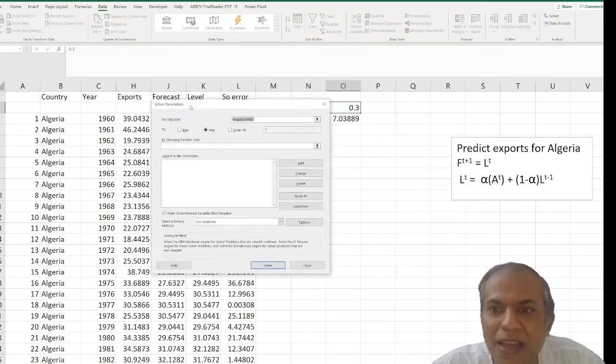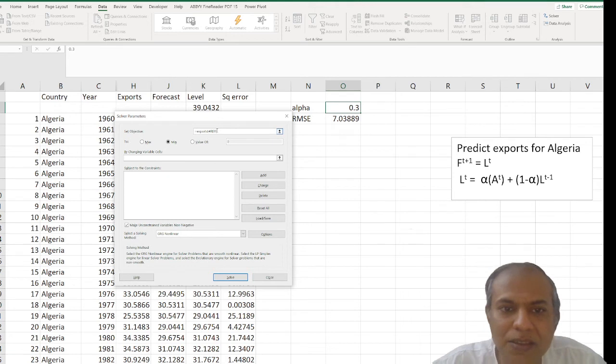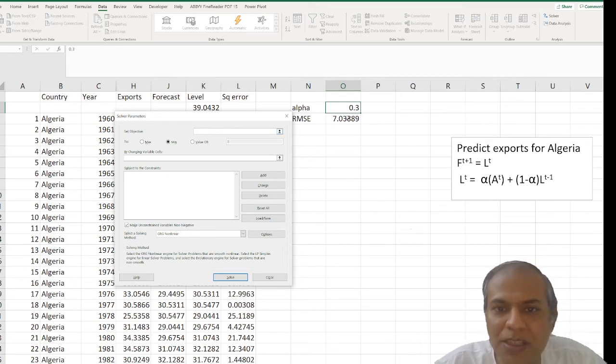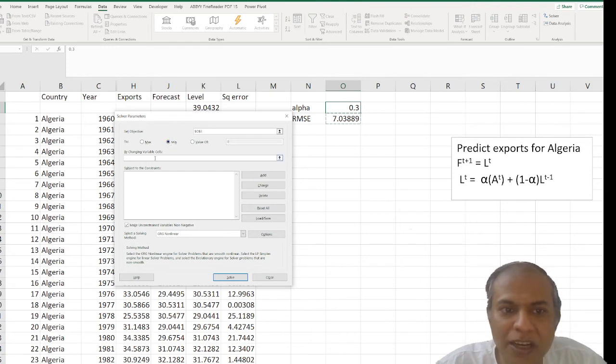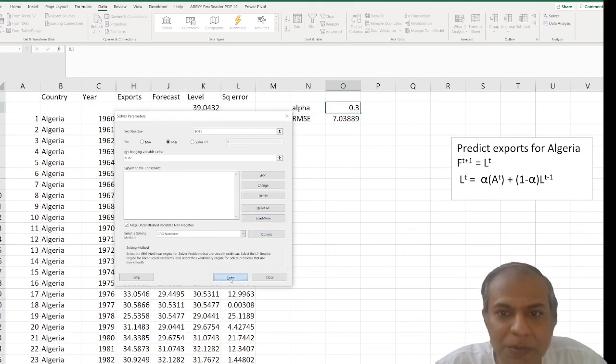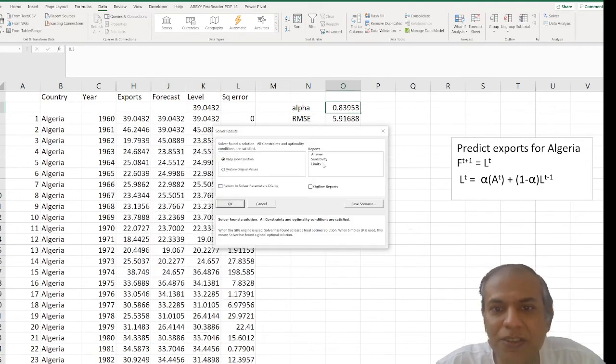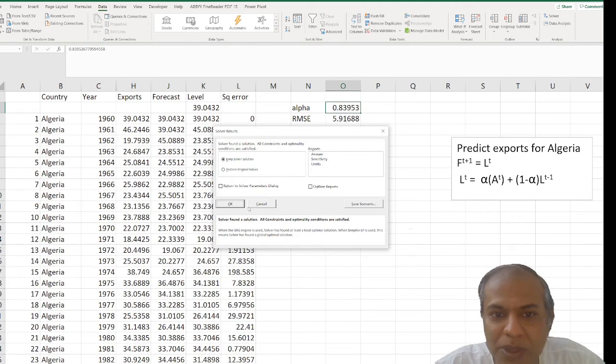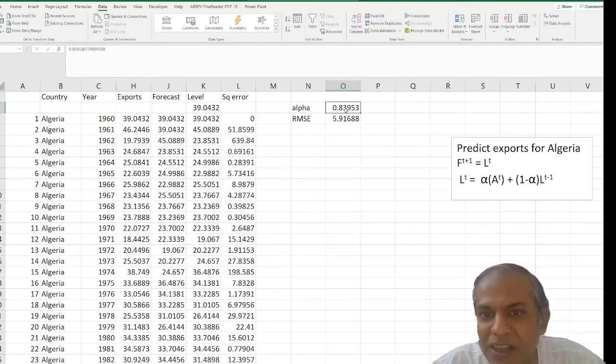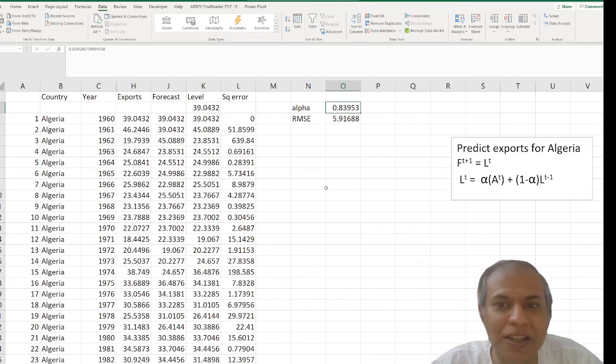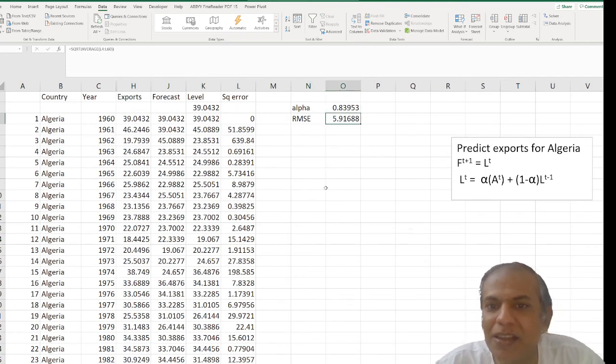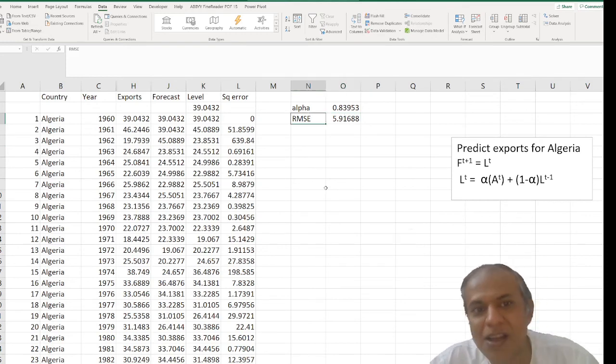And I say that I want you to minimize my RMSE. Minimize it. And what can I change? I'm going to allow you to change the alpha value. That's it. I'm going to say solve. And it solves it for me and says my alpha should be 0.8395 or 0.84. That's the approximate. And my RMSE is 5.91.